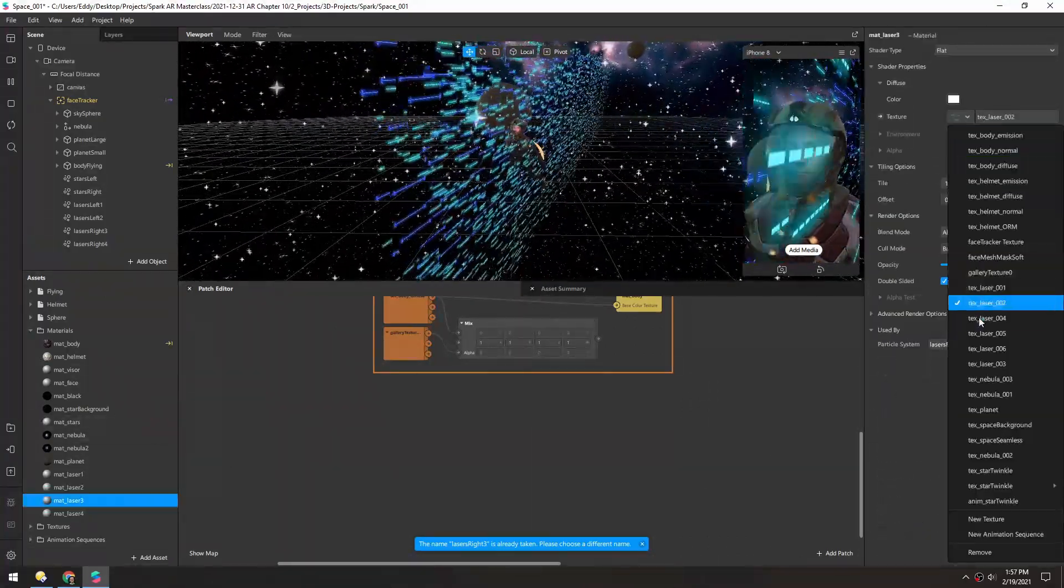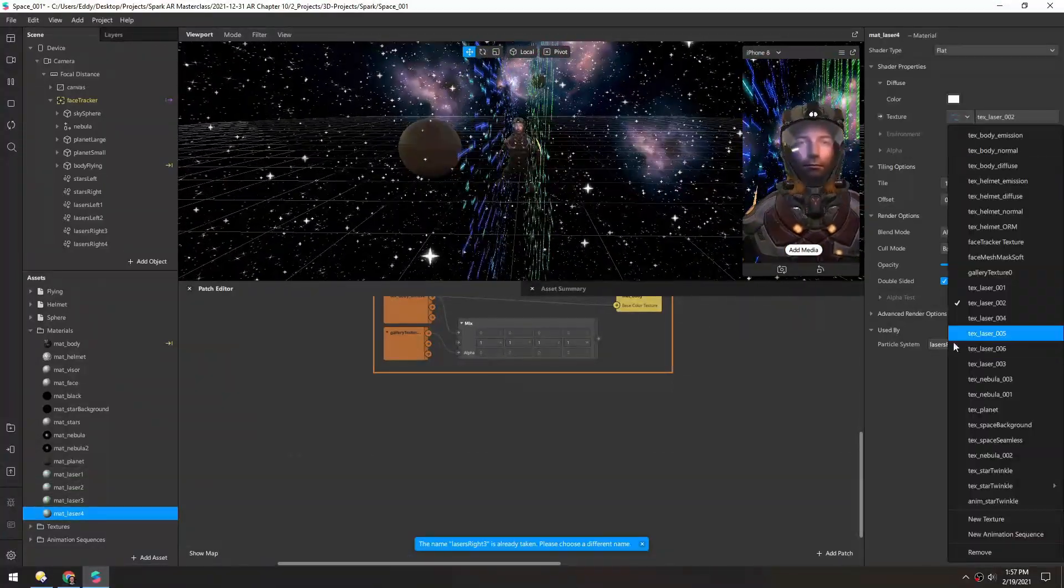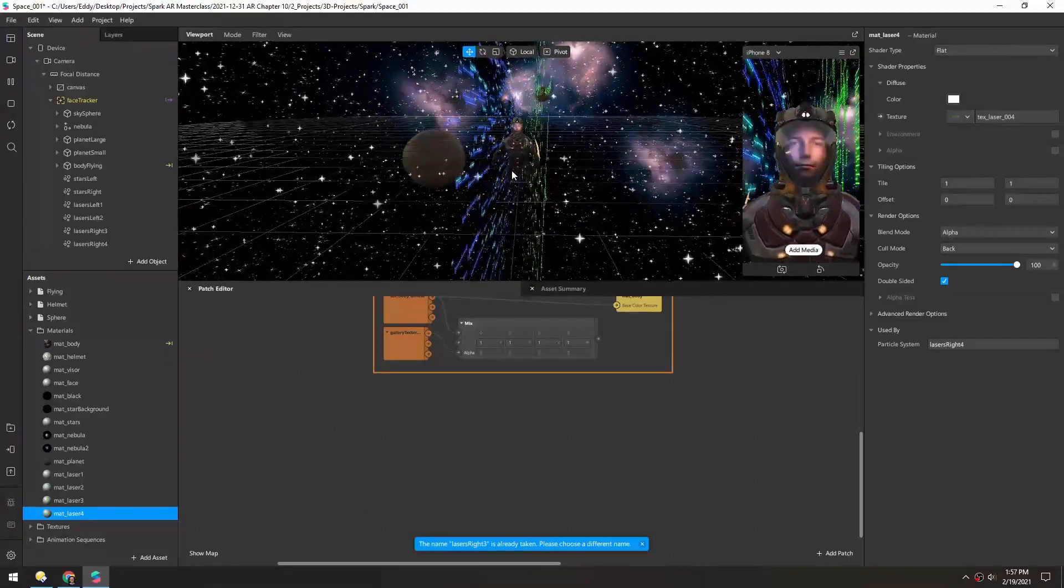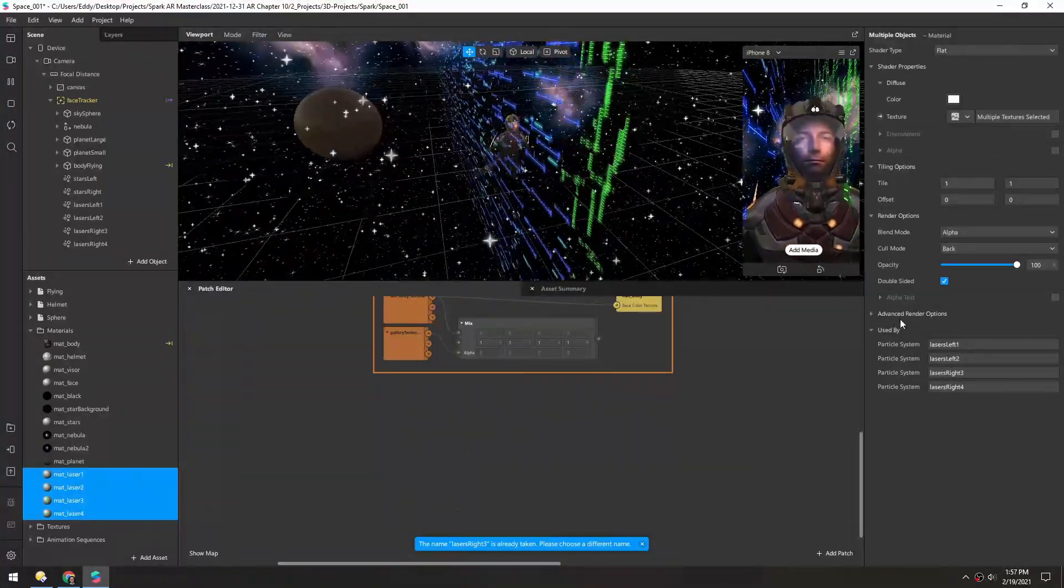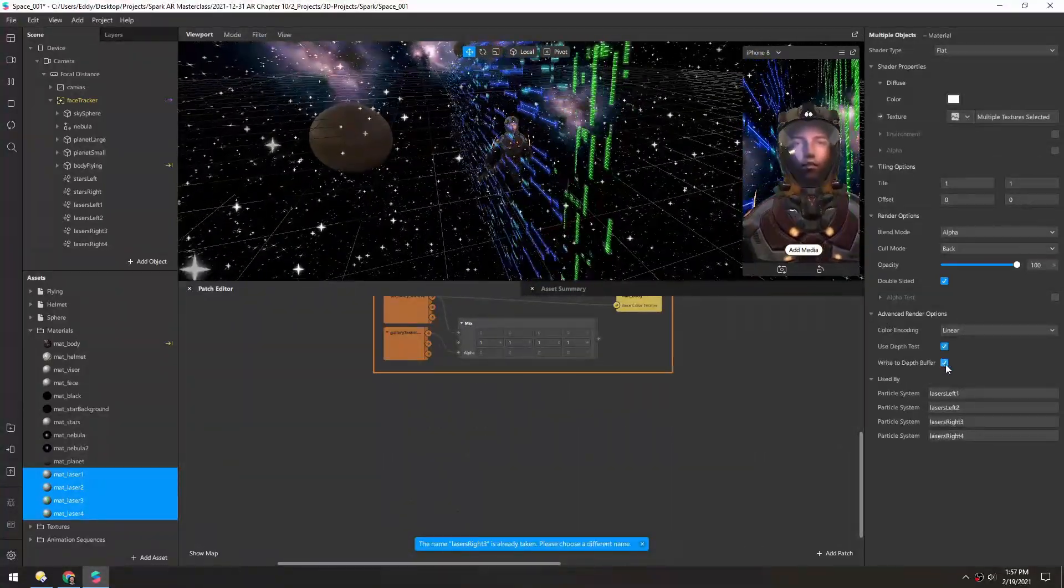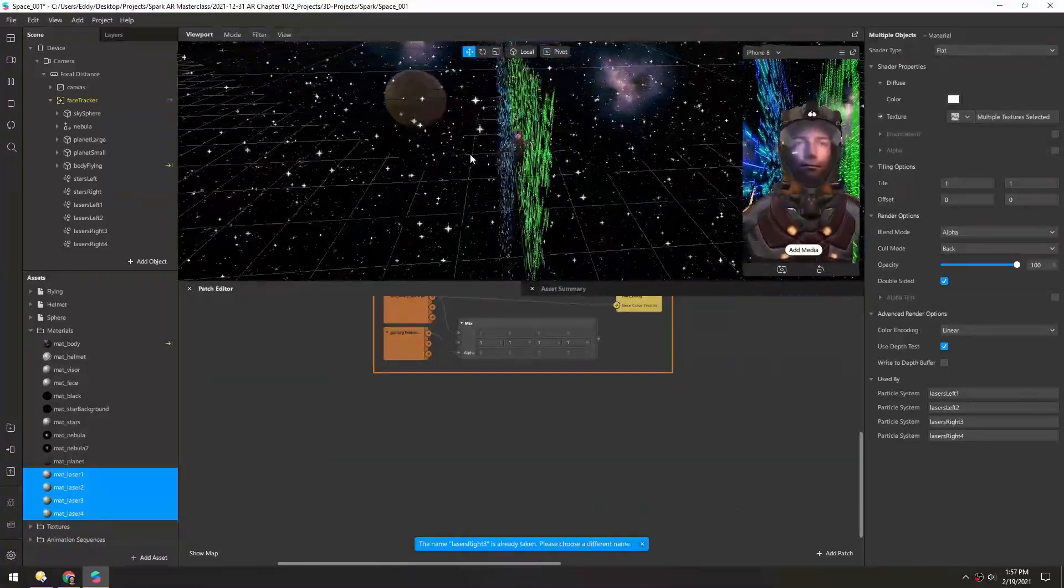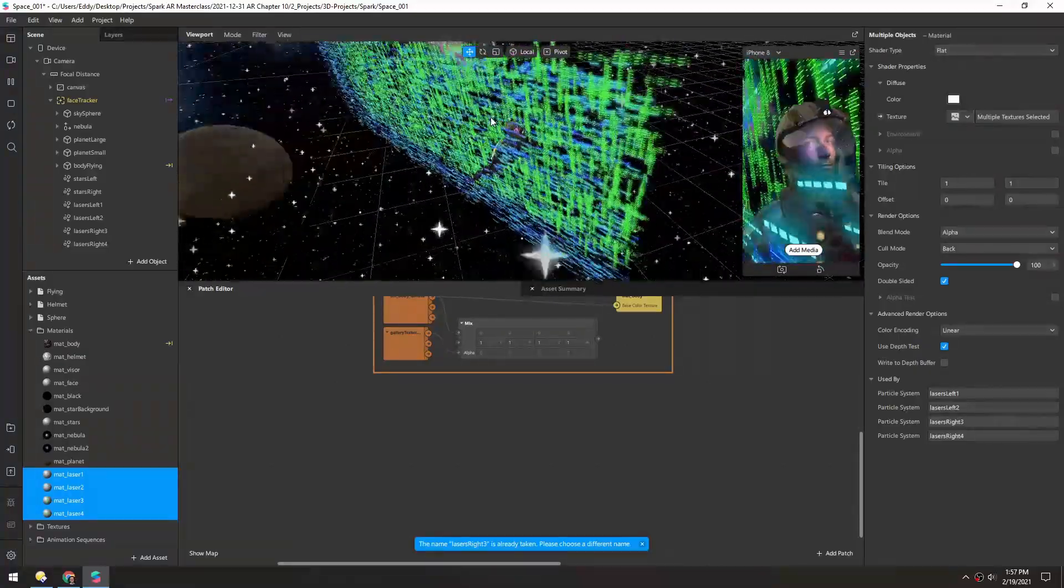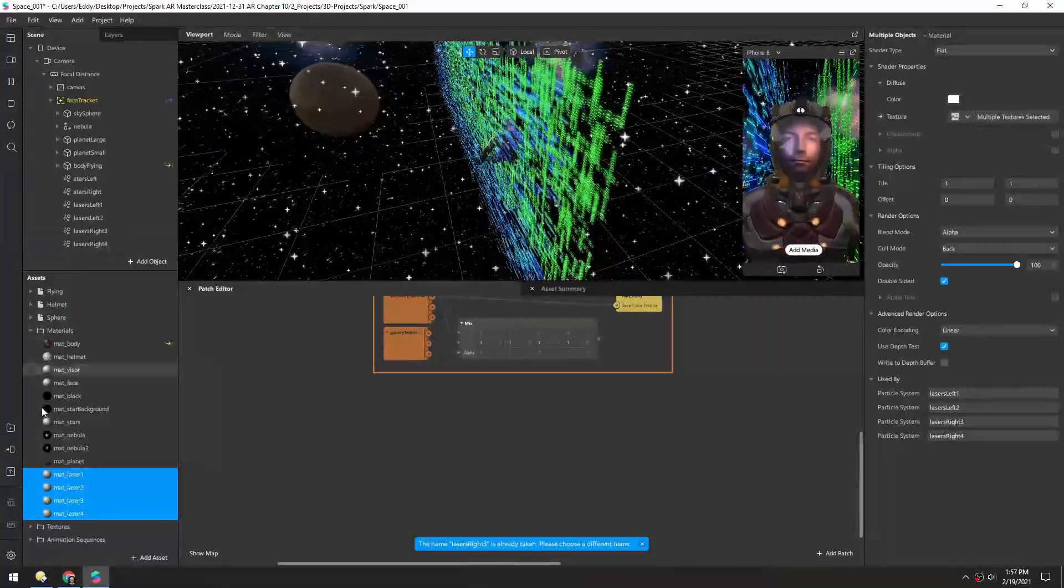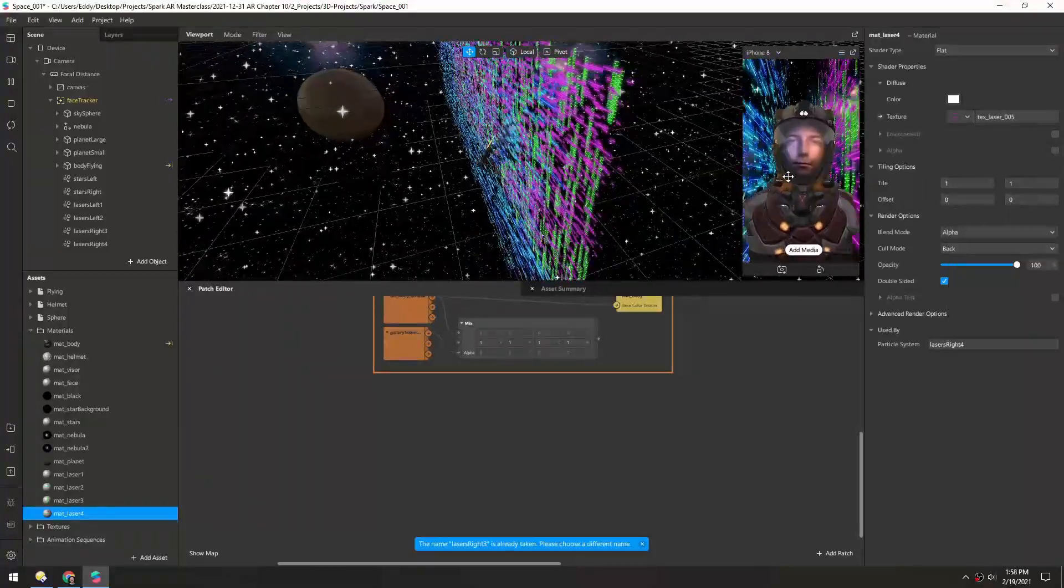So now we just need to update the textures for each of these. So we have three here and four here. And we are still getting alpha clipping, so let's select all of these, go to advanced render options and turn off write to depth buffer. Then we get the full brightness, they're not clipping out anymore. And it looks like both of the textures on the right are green, so let's maybe change number four to a different texture. Let's try five, there we go.